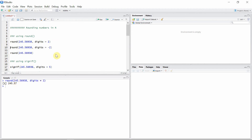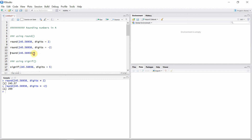If you want to round the given number to two digits before the decimal, we can just give a negative sign — negative 2 — to the second argument, digits. The number is then rounded two digits before the decimal, at the hundreds position. If no digits argument is provided, it's going to round to the ones position.